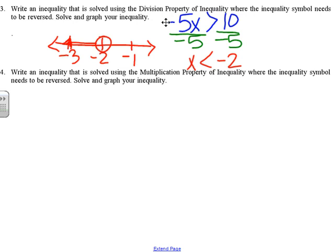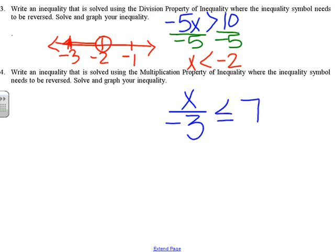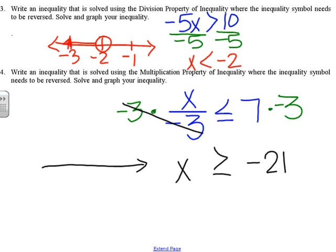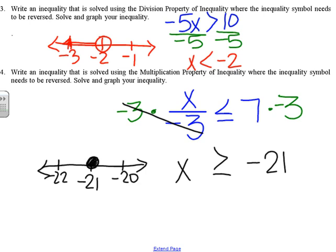Number four is a similar idea, except this time we need to solve using the multiplication property of inequality. So I might do X divided by negative 3 is less than or equal to 7. The multiplication property of inequality says you can multiply by the same thing on each side. We're going to multiply by negative 3 — that will cancel out. So we get X is greater than or equal to negative 21, because the inequality symbol reverses. The graph would be a closed circle with the ray going to the right.